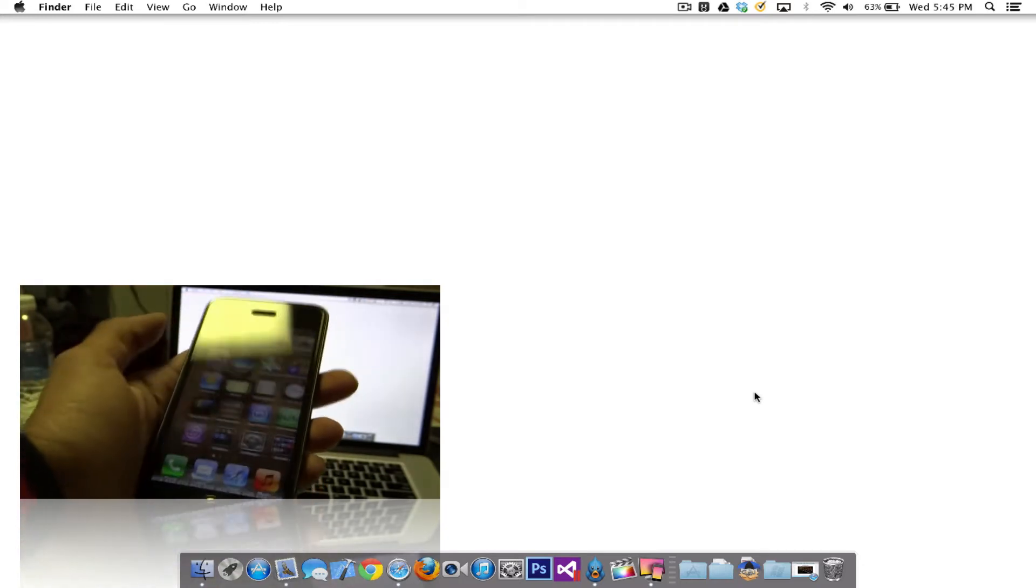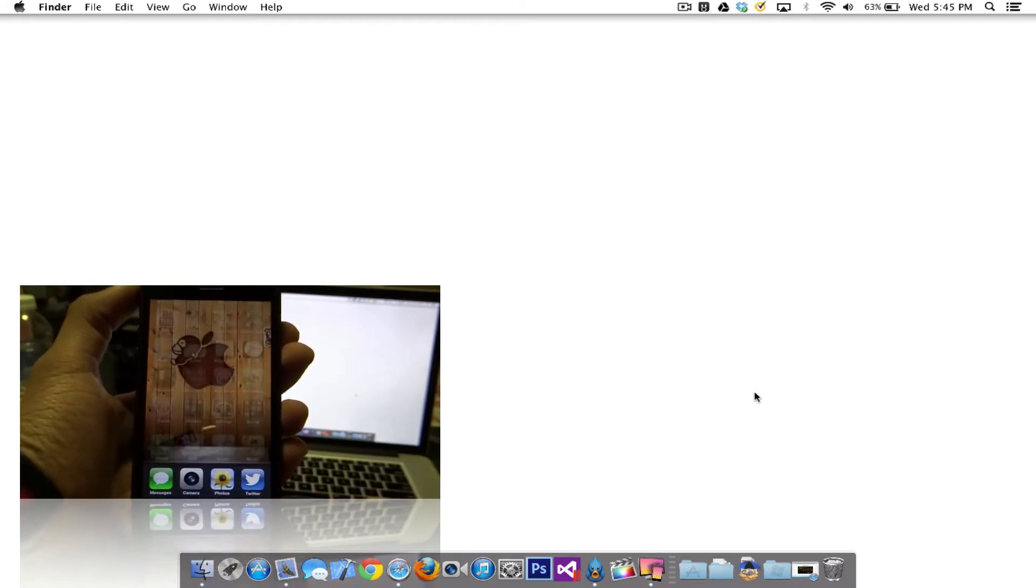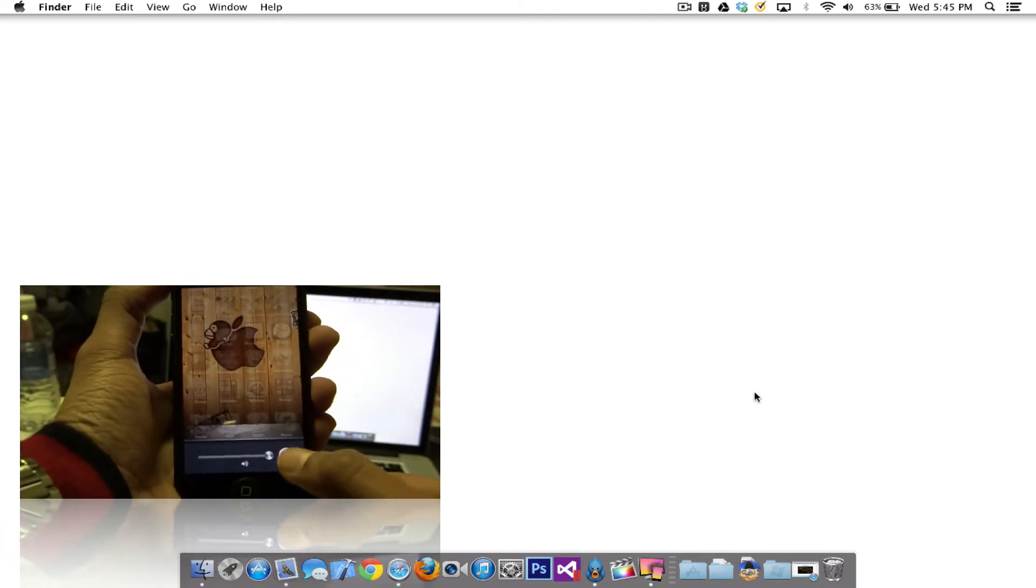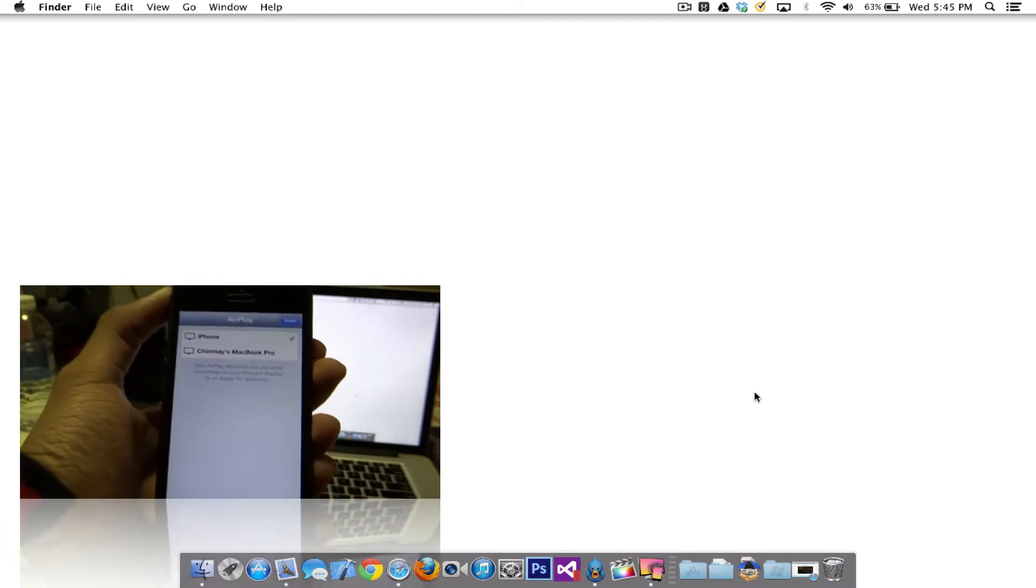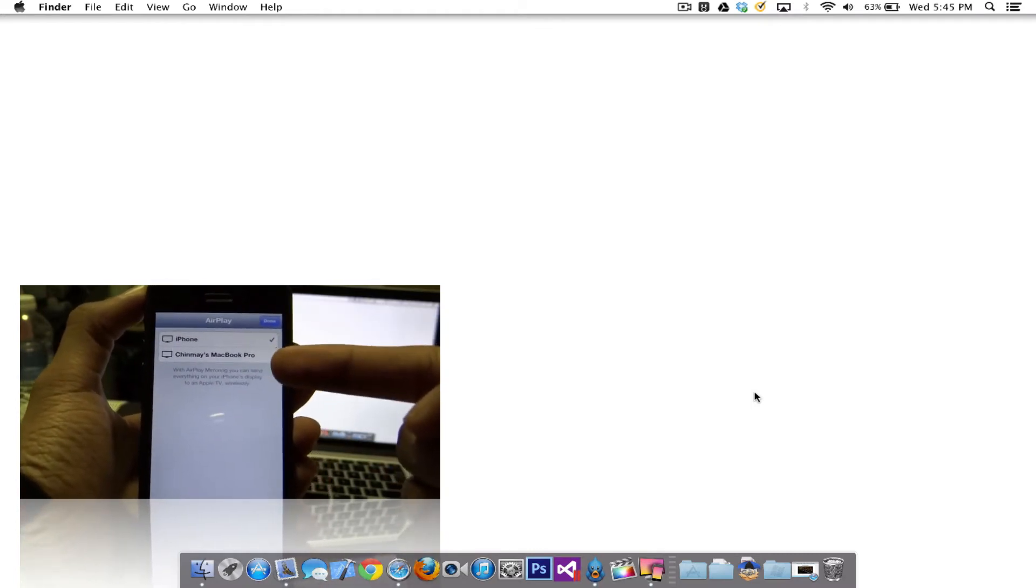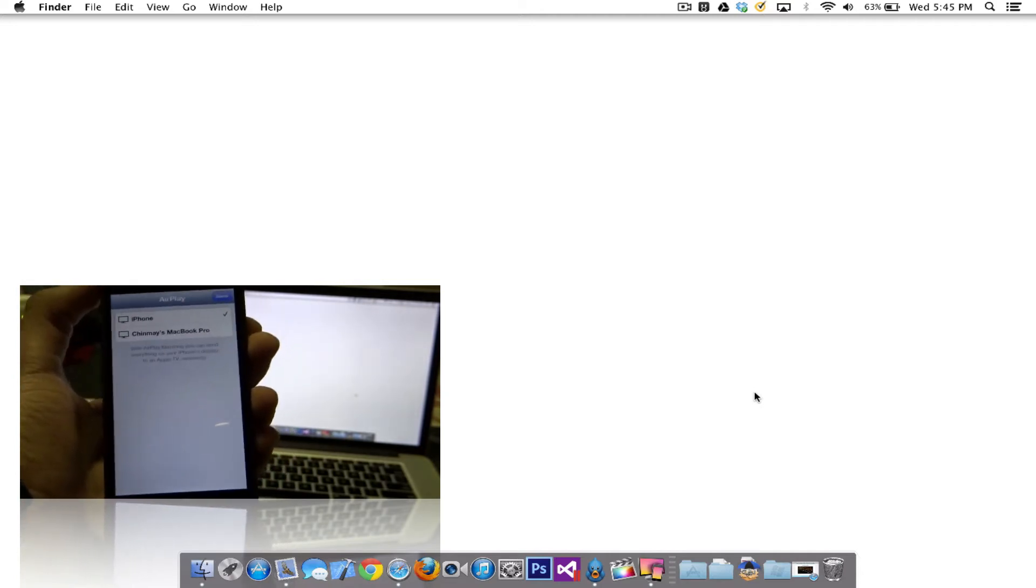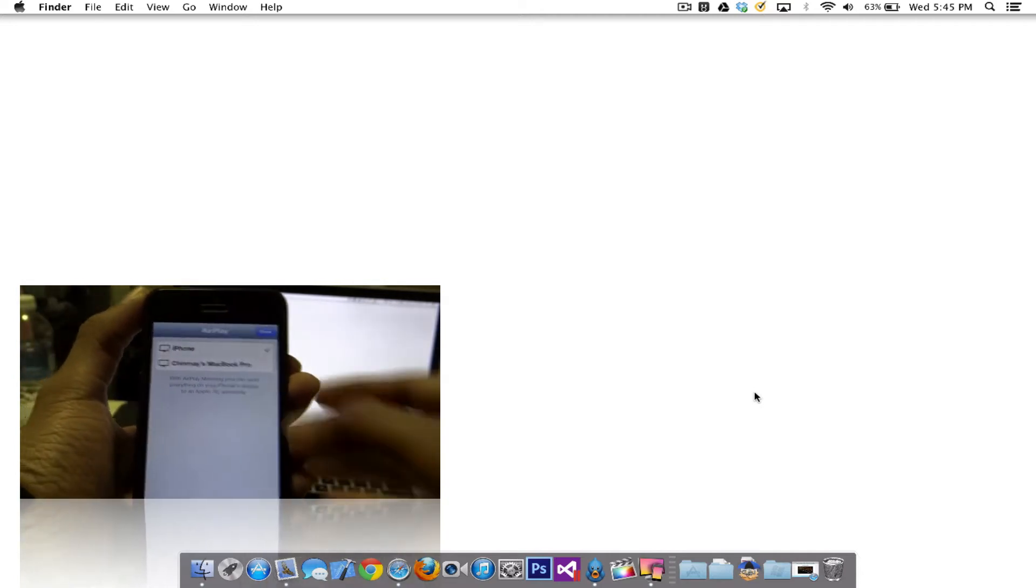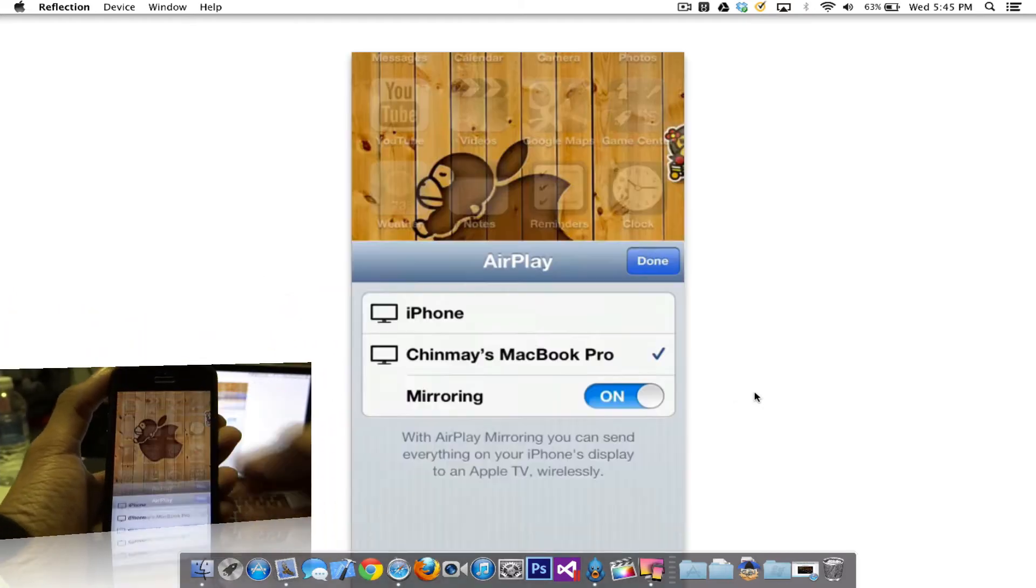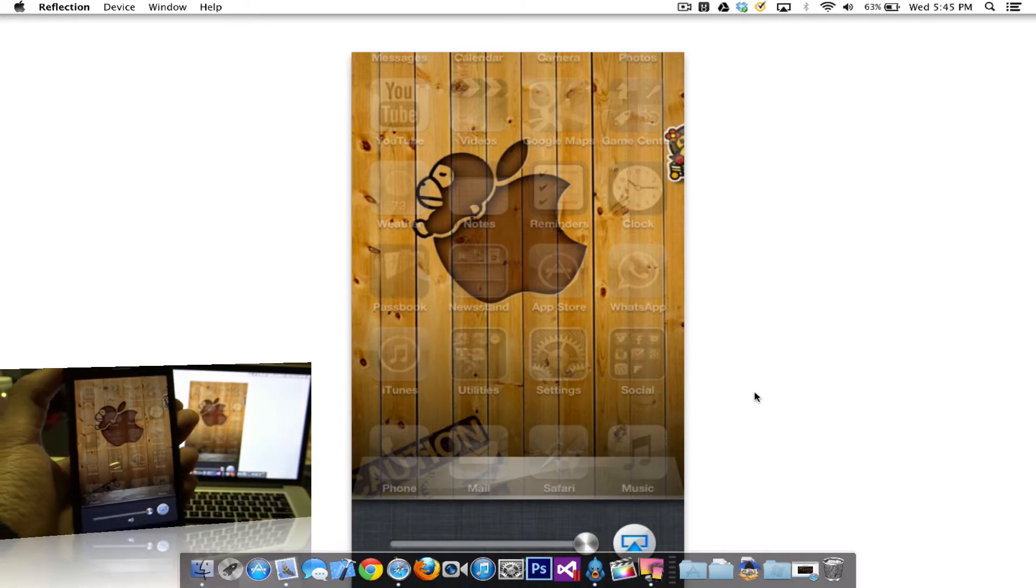All you need to do on your iPhone is double tap the home button and slide to the left side of your iPhone until you see this. You'll have an icon of AirPlay. Once you have that, you'll see your iPhone and your MacBook Pro listed up. If you're using an iMac or any computer that you have Reflection on, it should have that name right here. Just click on that and you can click on Mirroring as well, and just click Done.